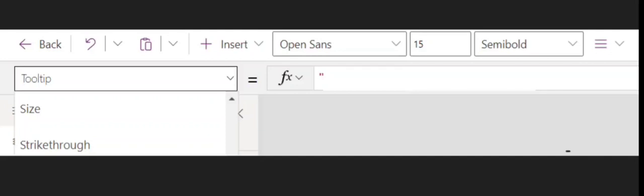So guys, a question comes: how can we add a tooltip? For example, you may have a form where you have some buttons or fields that somebody can hover over and read some text to give them a hint. For example, if it's a name field, somebody could put a tooltip that says 'write your full name in this format.' So how are you going to do it?